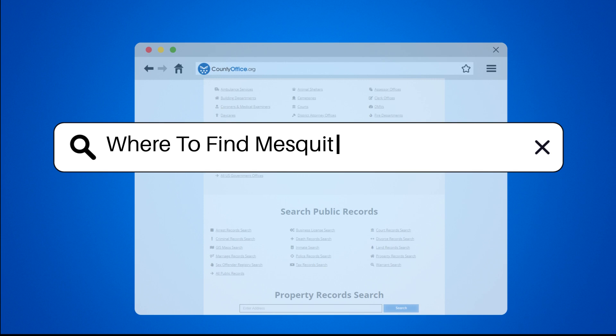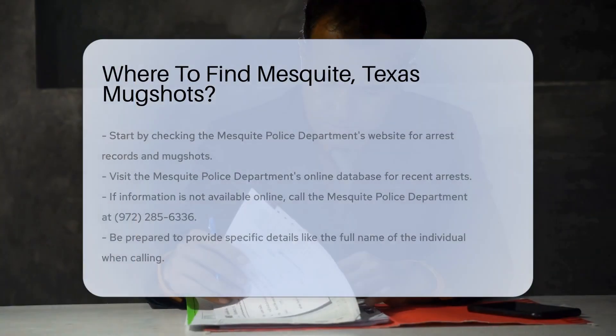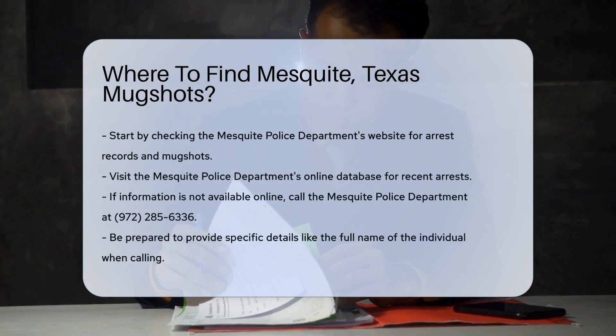Where to find Mesquite, Texas mugshots. Finding mugshots for Mesquite, Texas involves several steps.